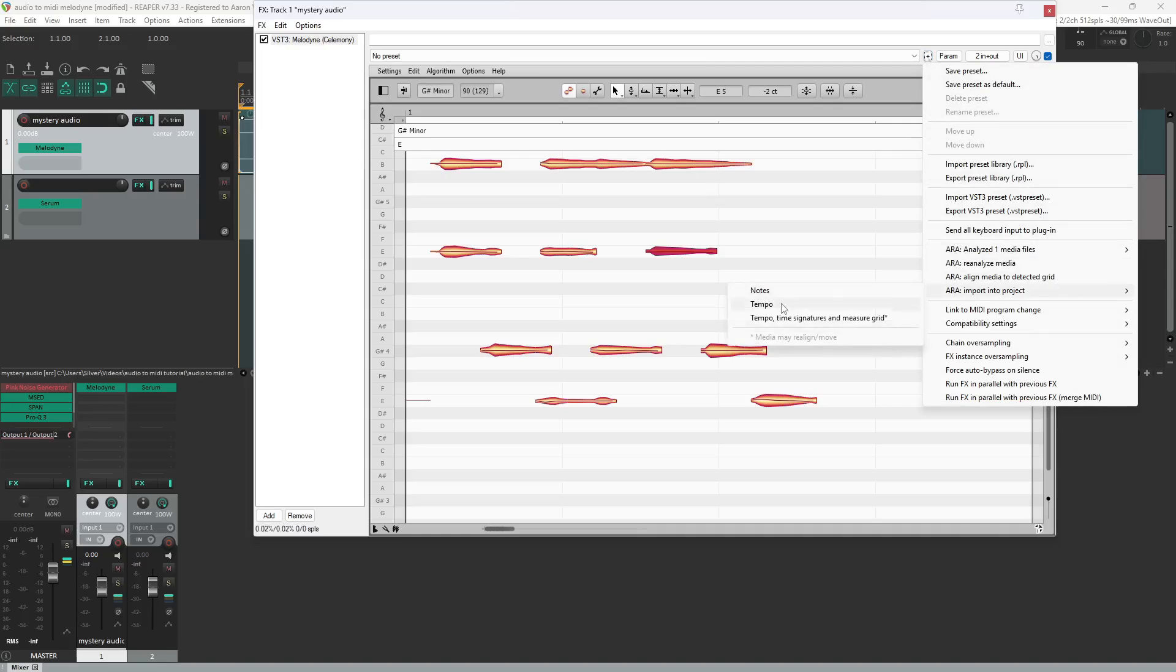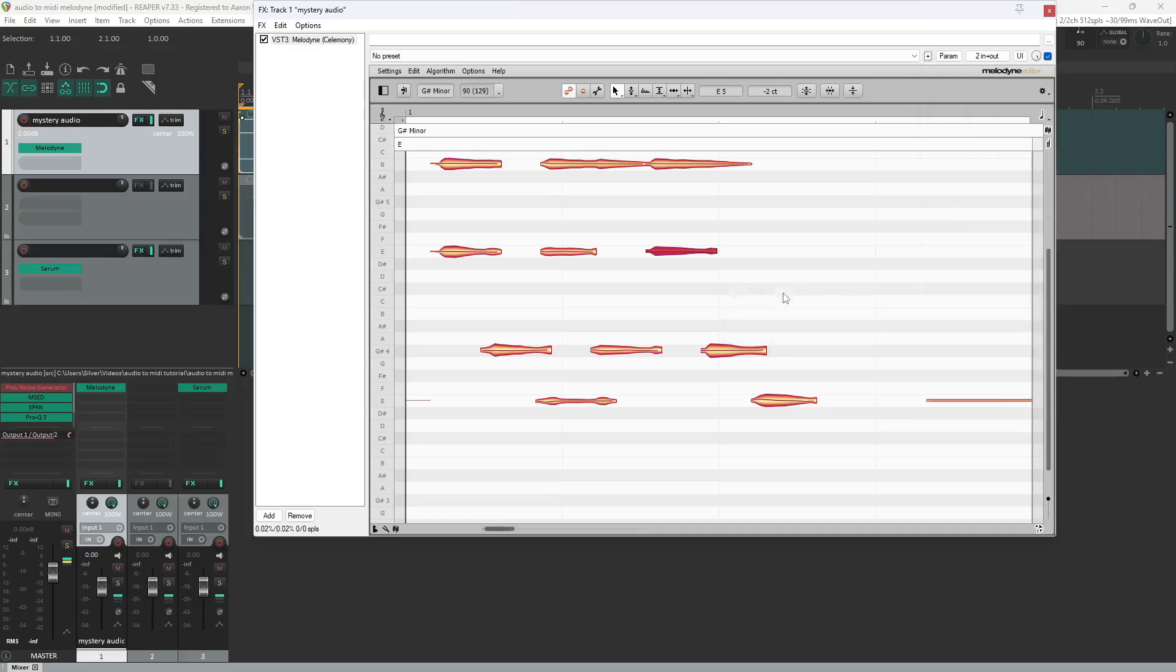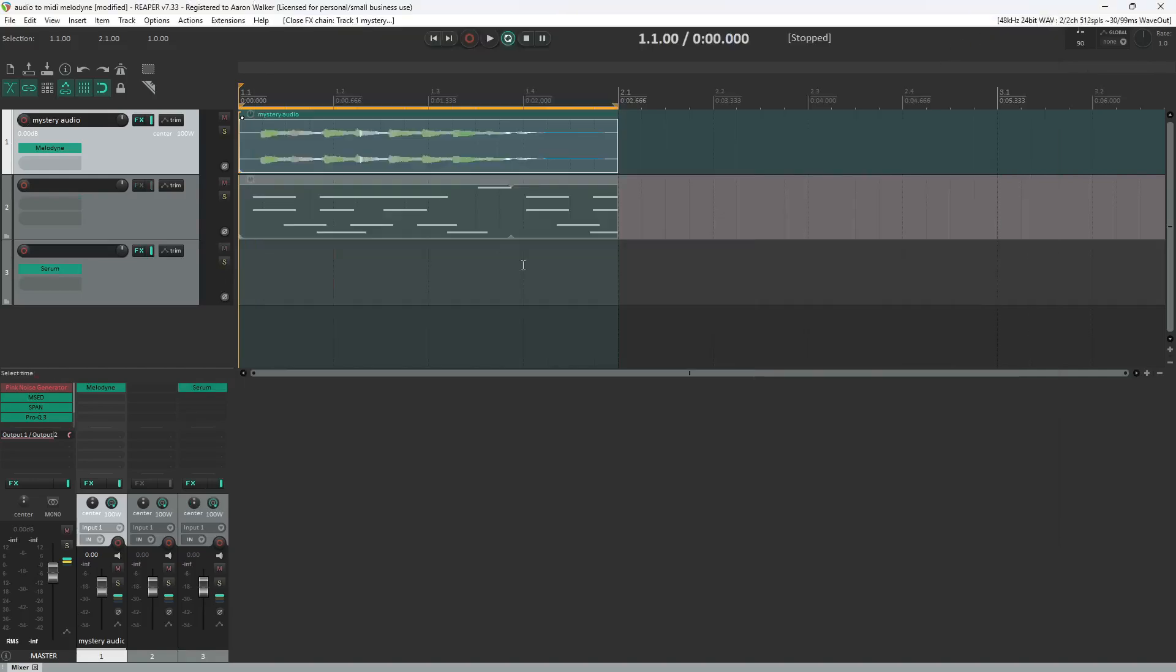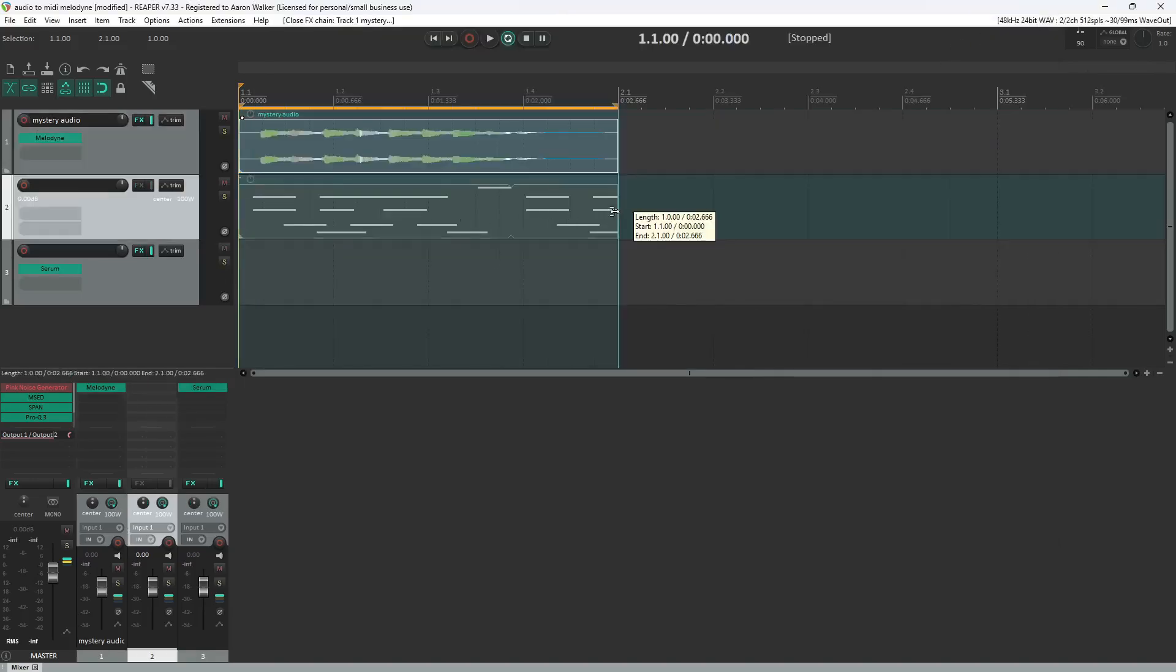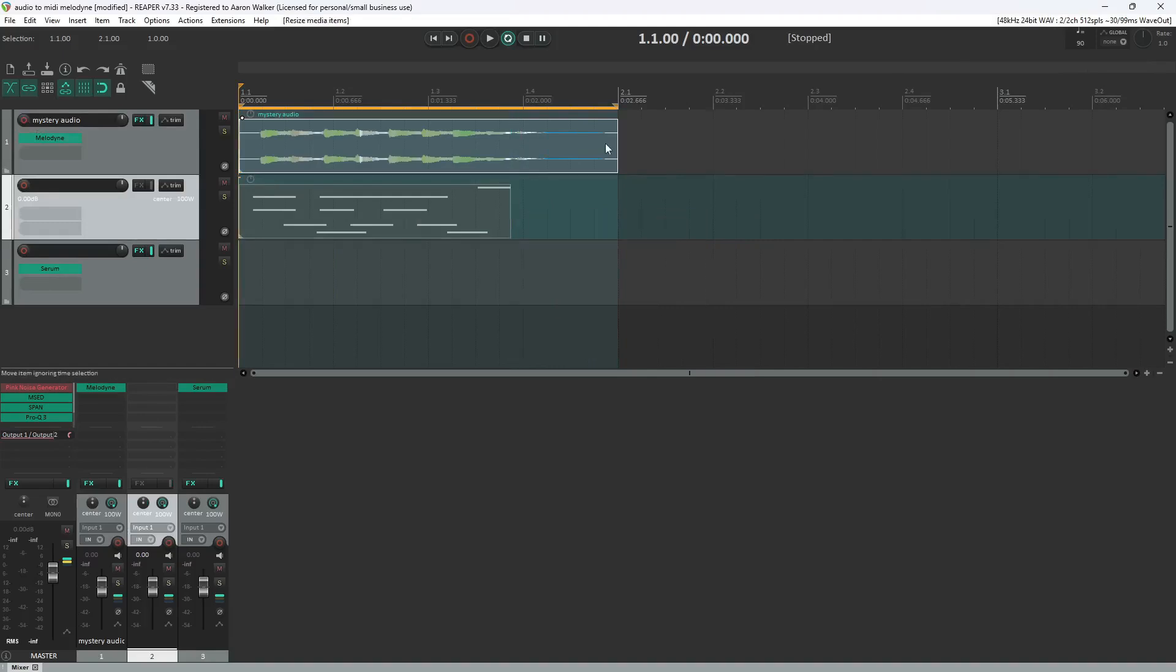So what we're looking for is the notes. If you import the tempo or the tempo and time signature, you're just going to get weird changes to the grid in Reaper. So let's go ahead and export those notes. And voila, we have the notes to our little audio here. And it wants to repeat to fill out the time selection.